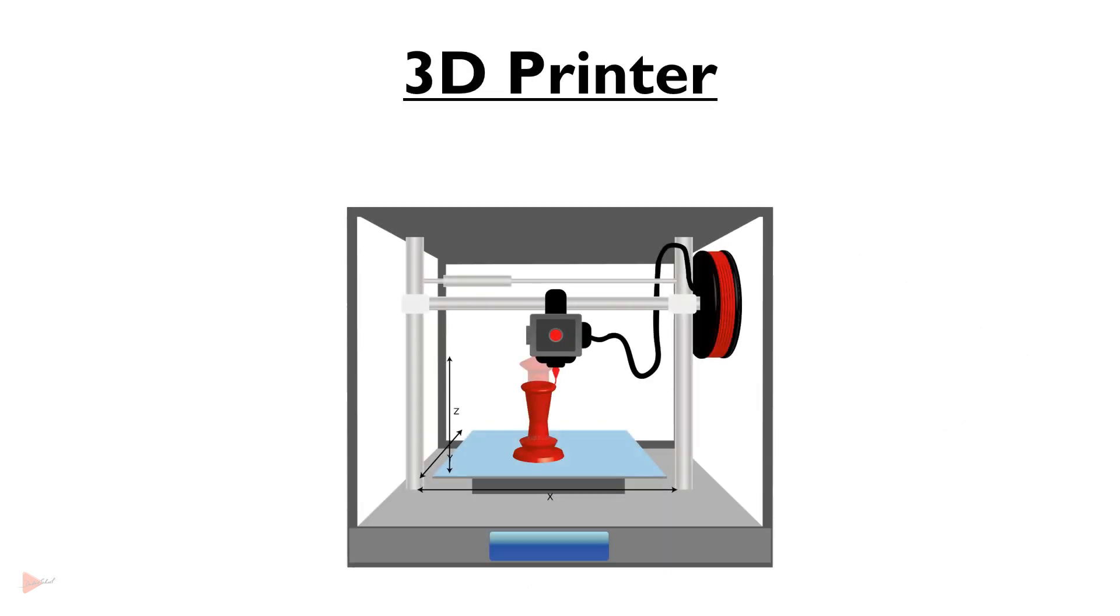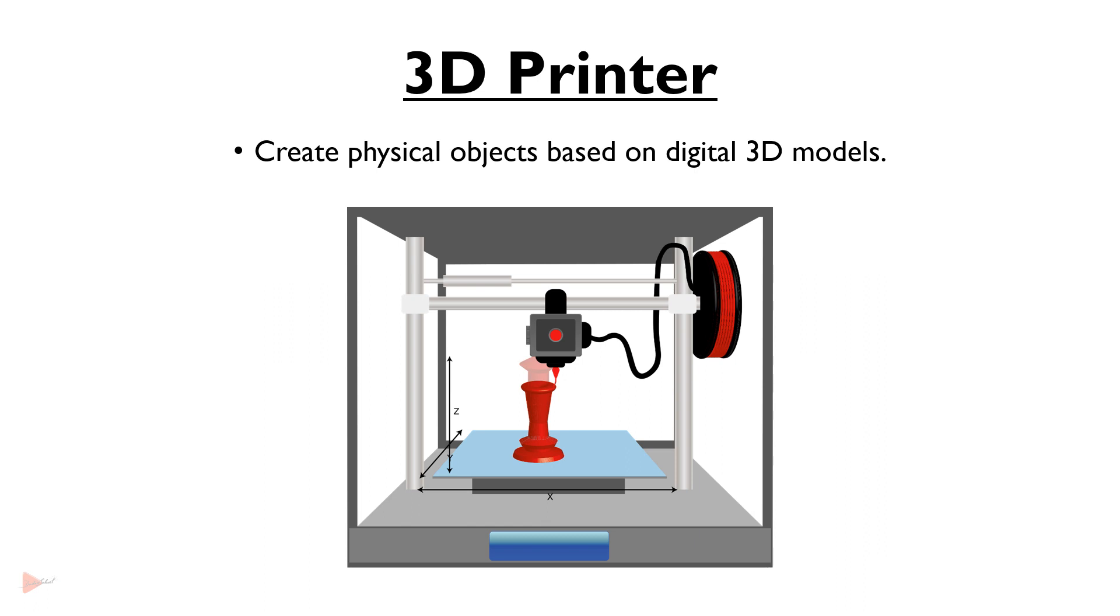3D printers create physical objects based on digital 3D models, revolutionizing product design, prototyping and creative applications.